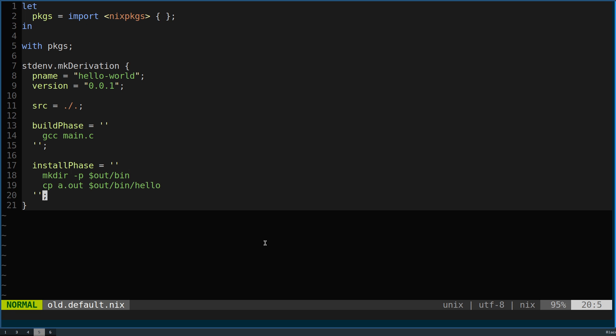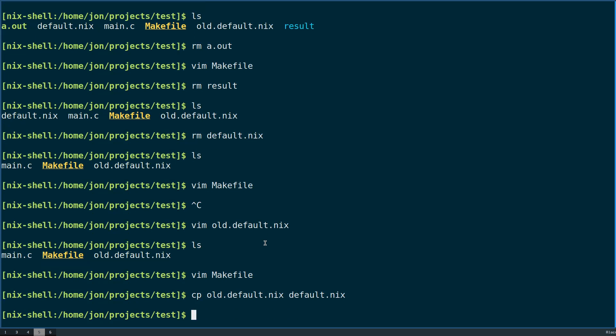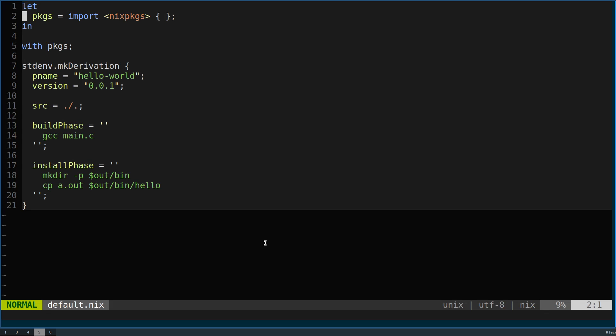If we were to make our new makefile, we can start from what we did last time to our new default.nix. When we open up our default.nix, we can now just get rid of the build phase because this is by default what happens. Make will just say 'make all'.